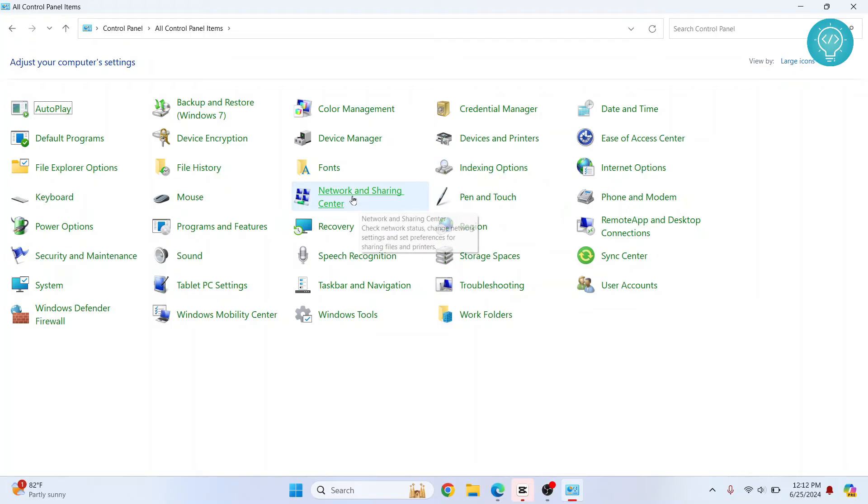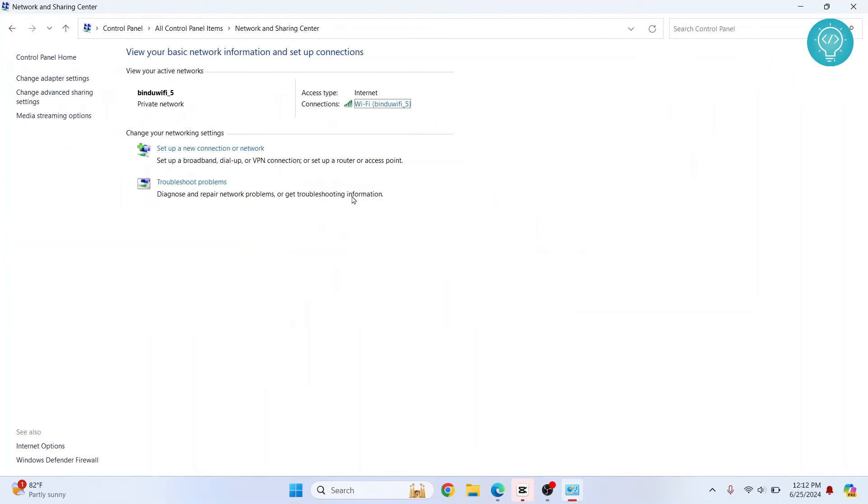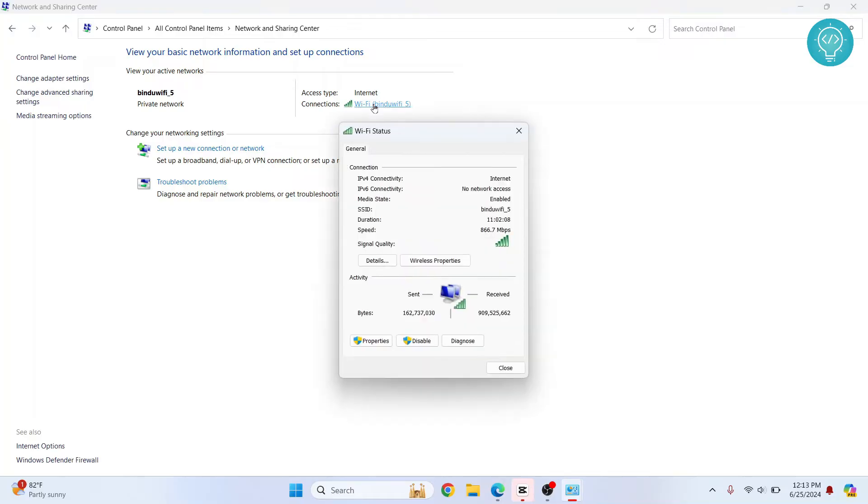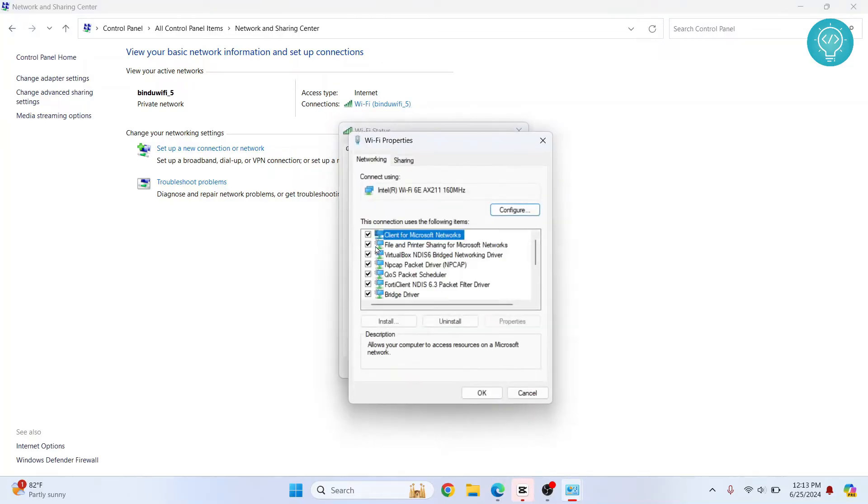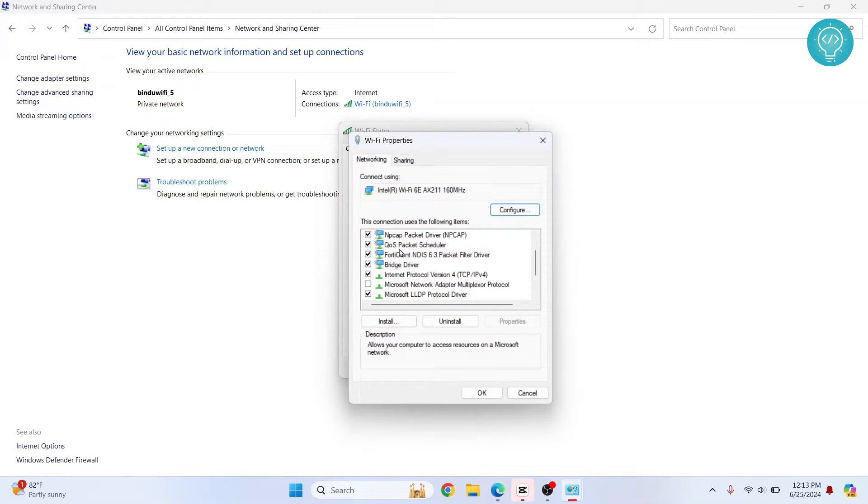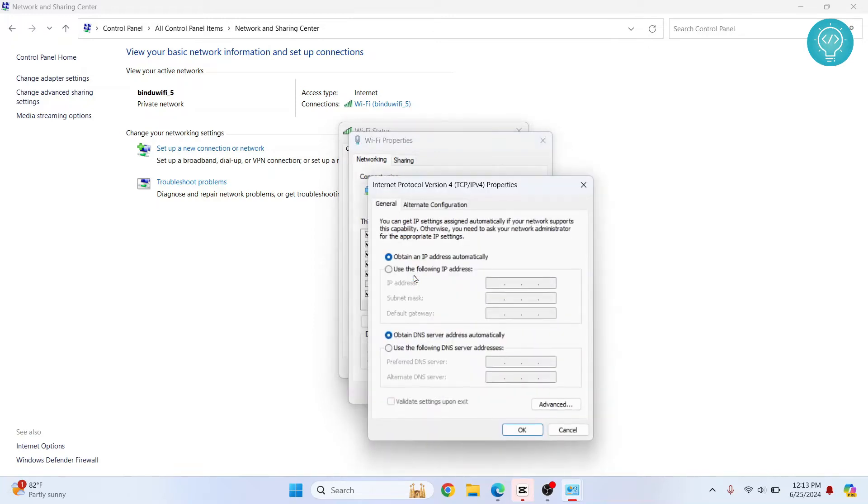Now click on Network and Sharing Center and you will see your connection name here. Click on it and click on properties. Scroll down and you will see Internet Protocol Version 4. Double click on this and we will change our DNS server.